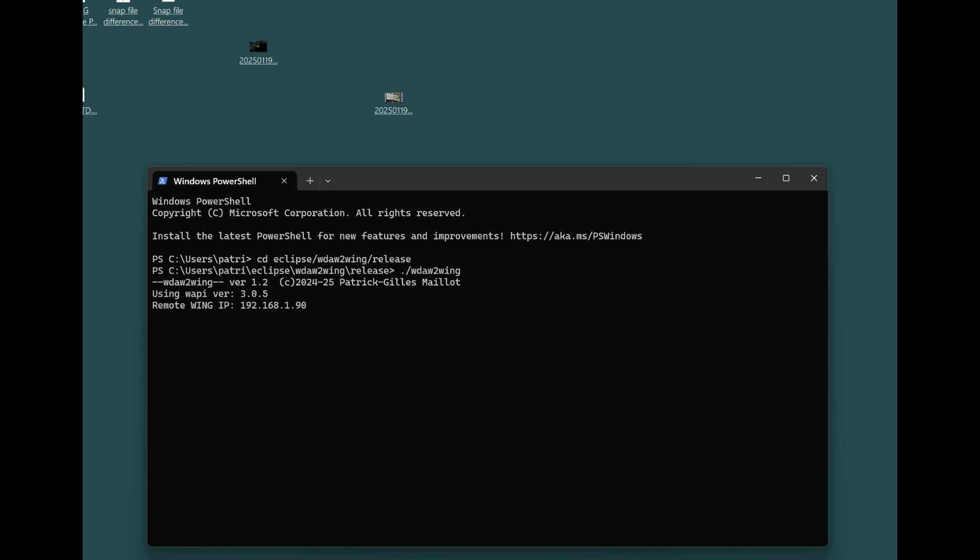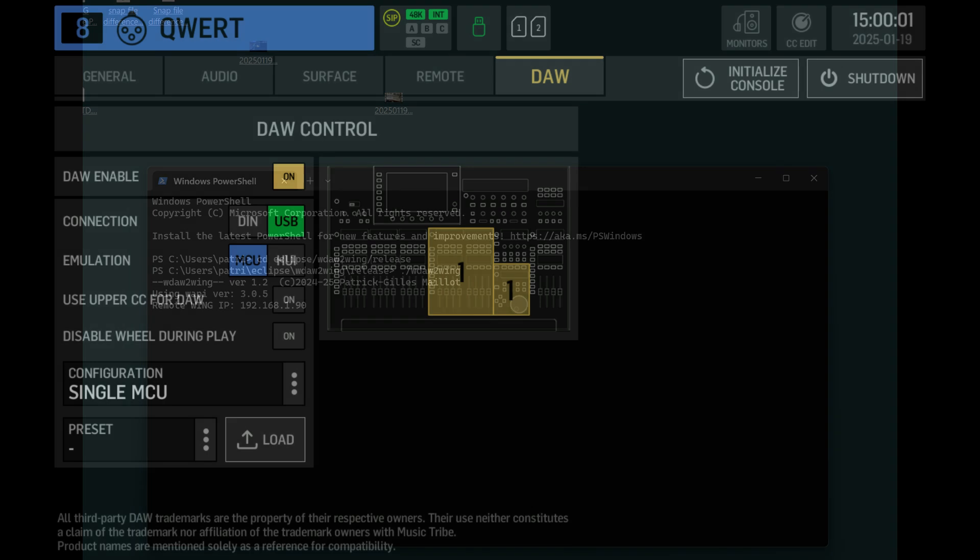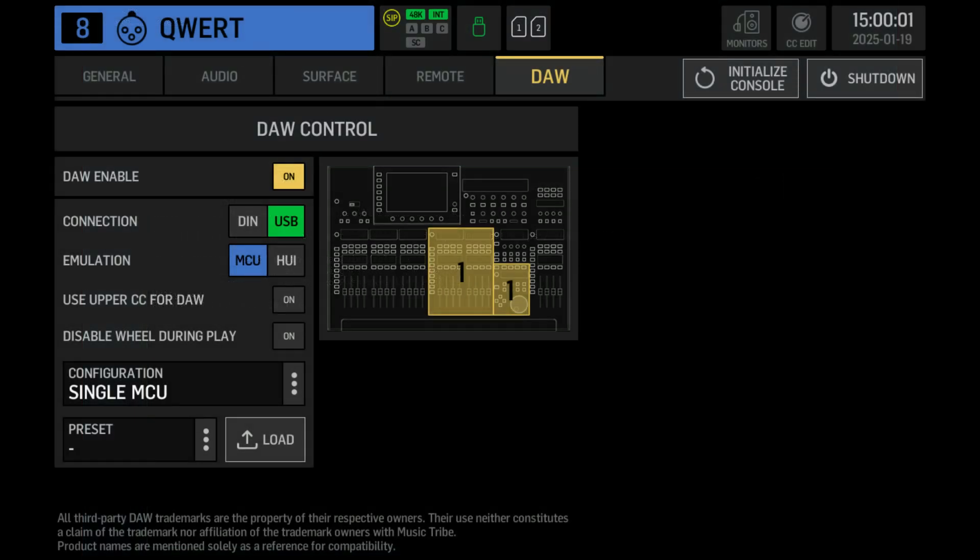So I have here a screen showing my PC and just launched the application. For WDA2Wing, I have selected a DAW surface using a single MCU and the controls,